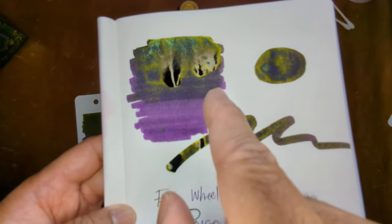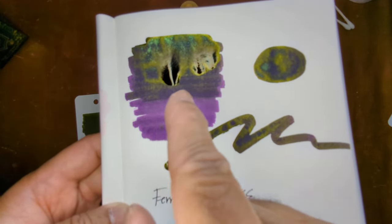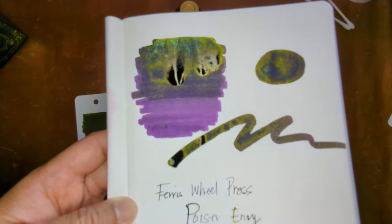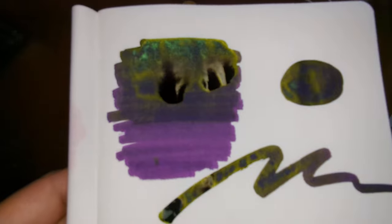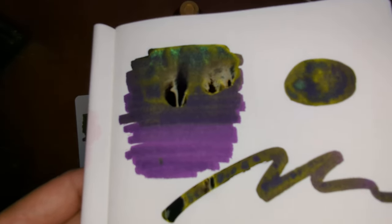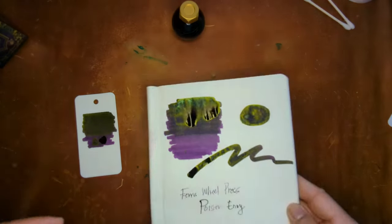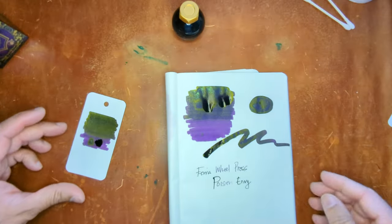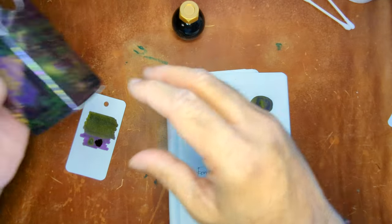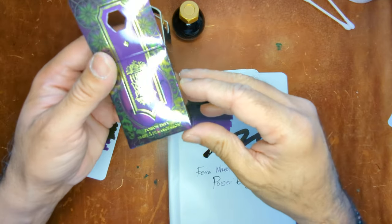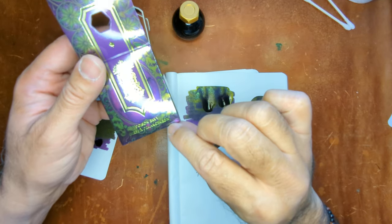So I think I like the light aspect of it a little bit more because the purple comes through without the heavy sheen on the side. So that's the Ferris Wheel Press Poison Envy.